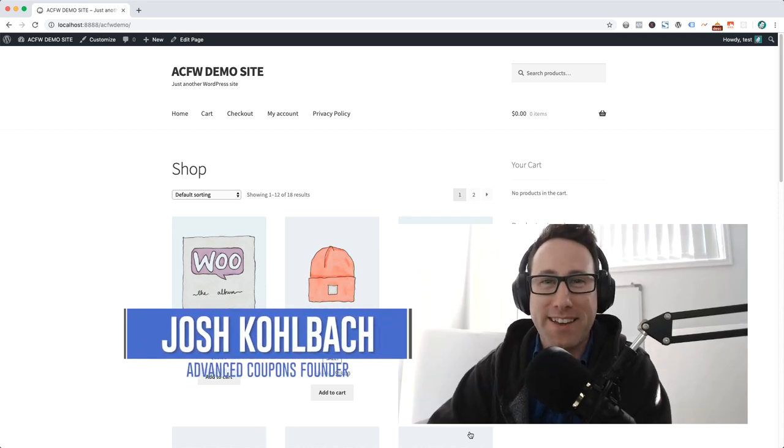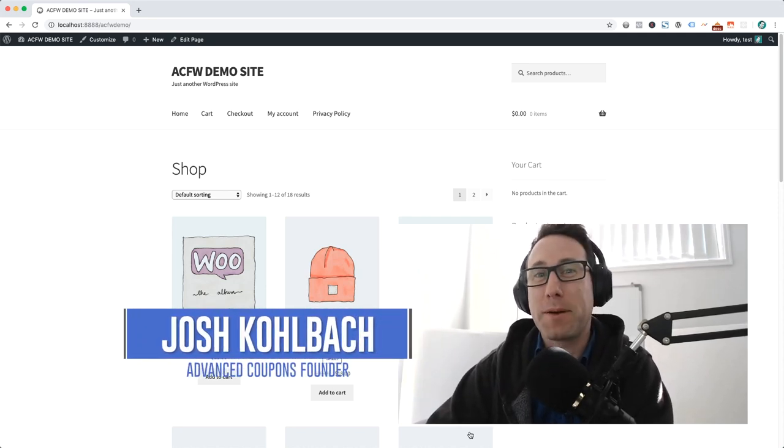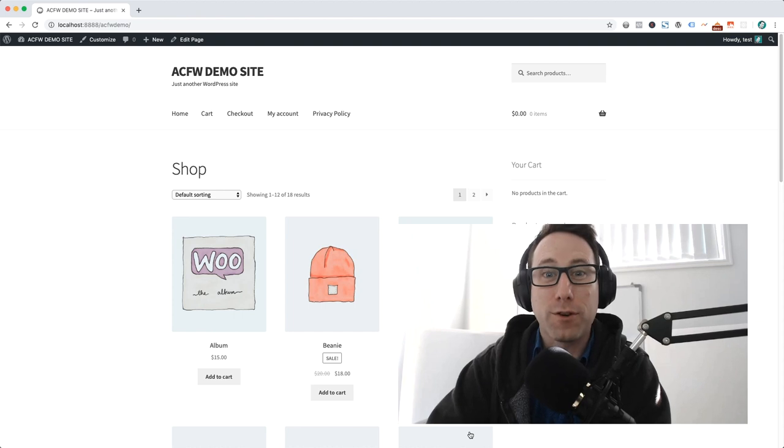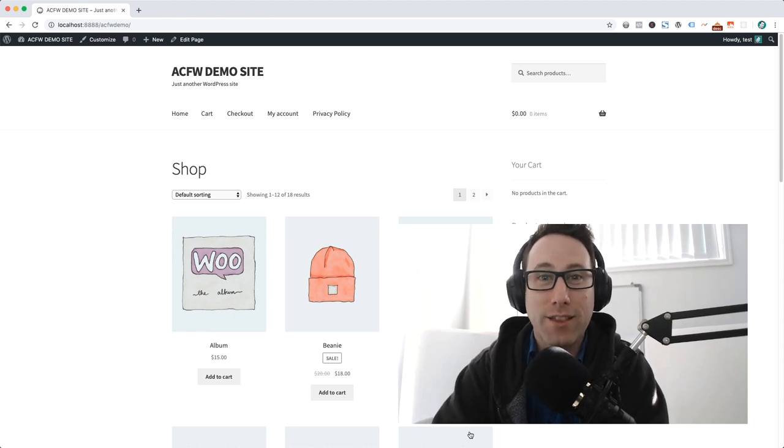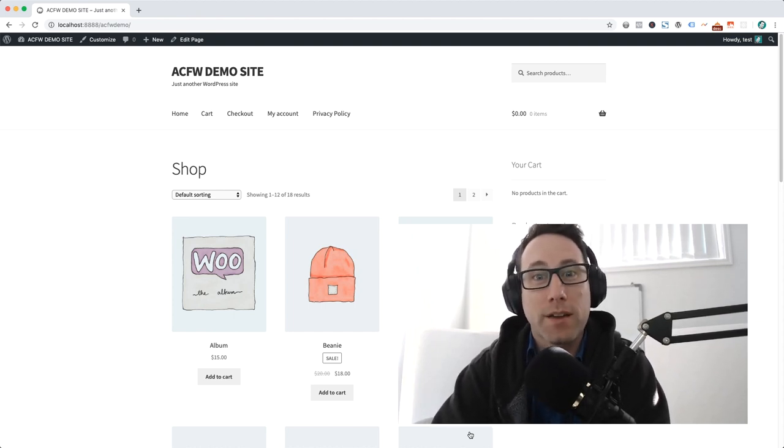Hi there, it's Josh Goldbeck here for Advanced Coupons and today I'm coming back with a new tutorial for setting up a loyalty program on your WooCommerce store.